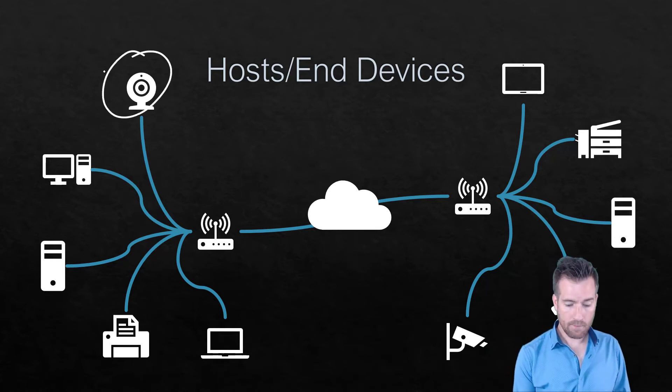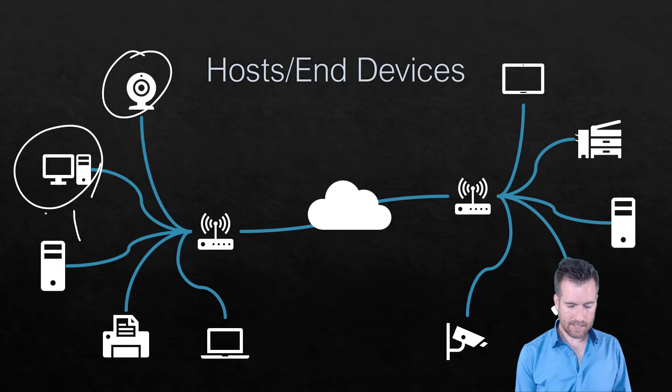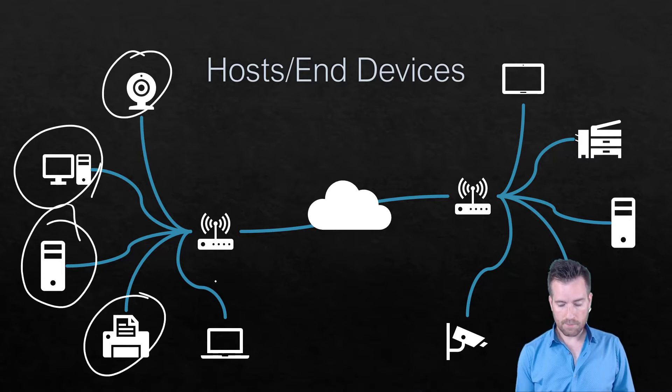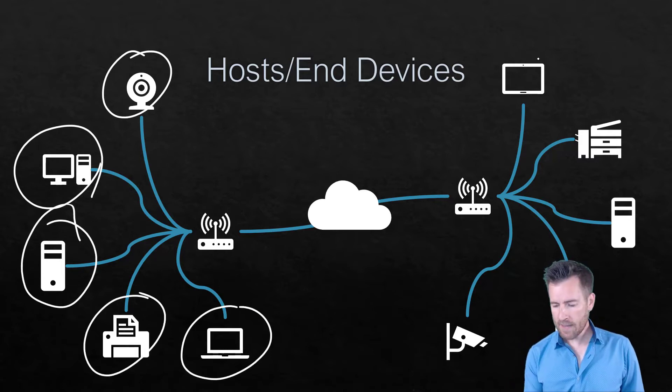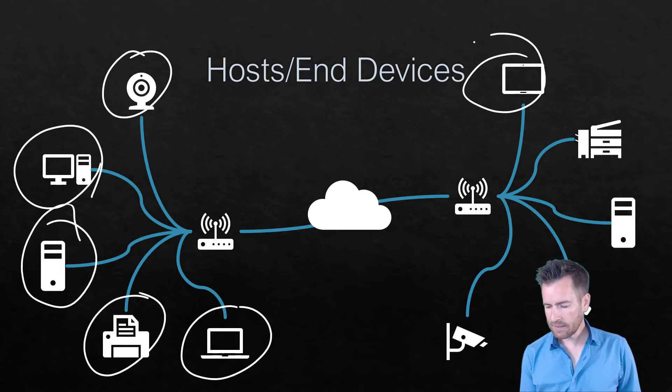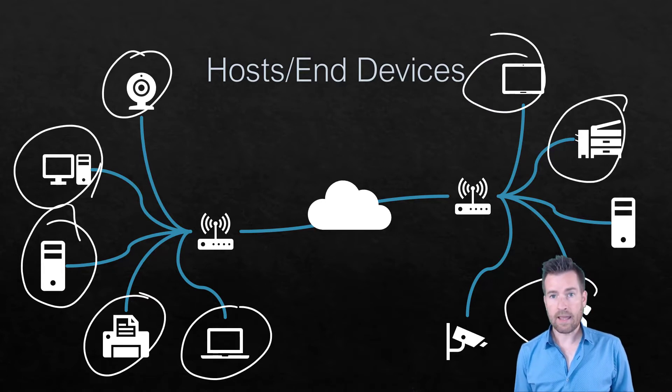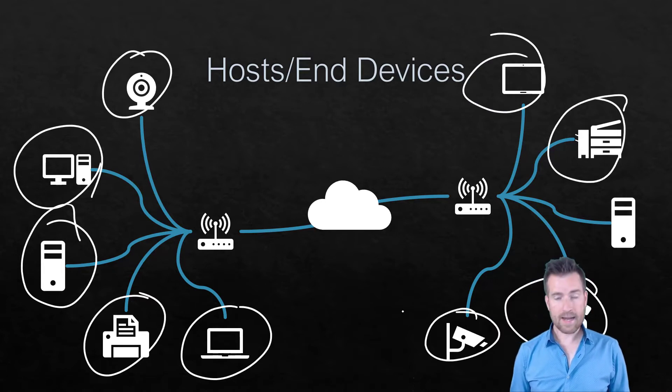So an example of this would be a camera or a desktop, possibly a server, could be a printer, could be a laptop, tablet, a copier, a phone or a camera.